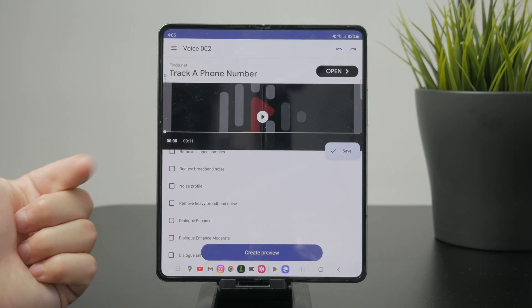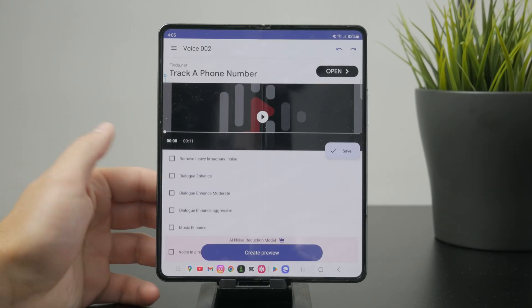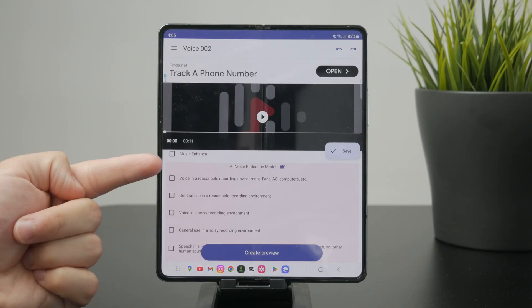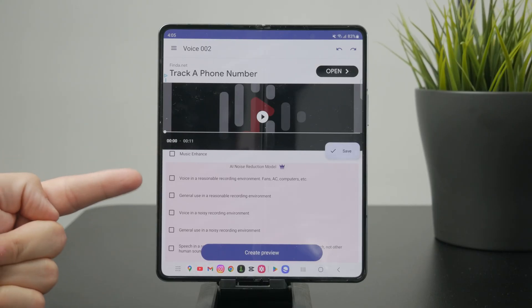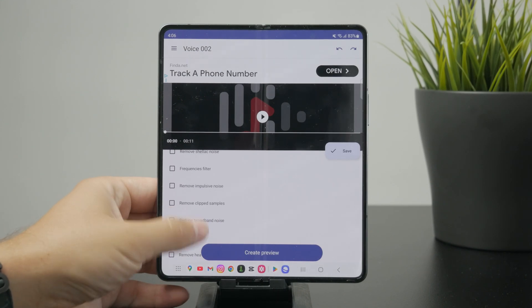Some options are a little more advanced, like the AI section, which is behind a paywall and part of a paid subscription. Feel free to explore it, but for the free version, make sure you pick the options available right here.